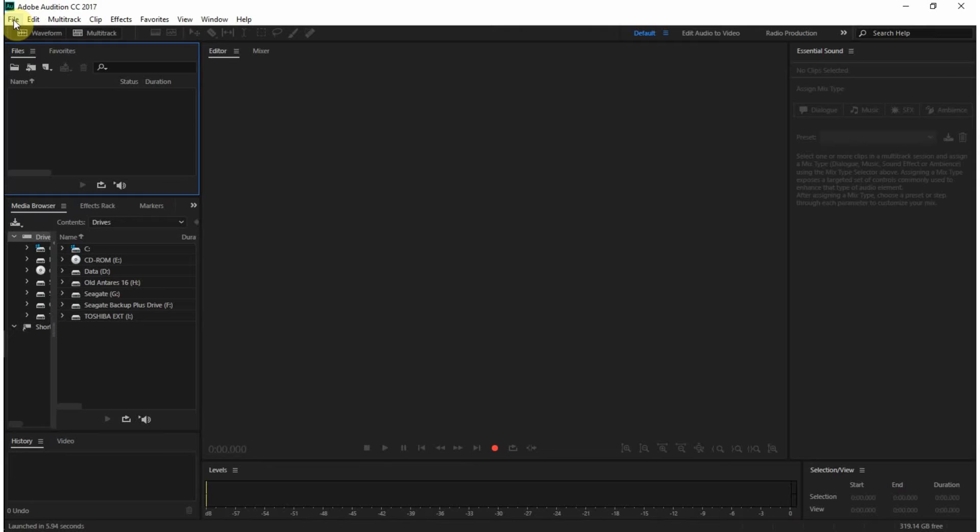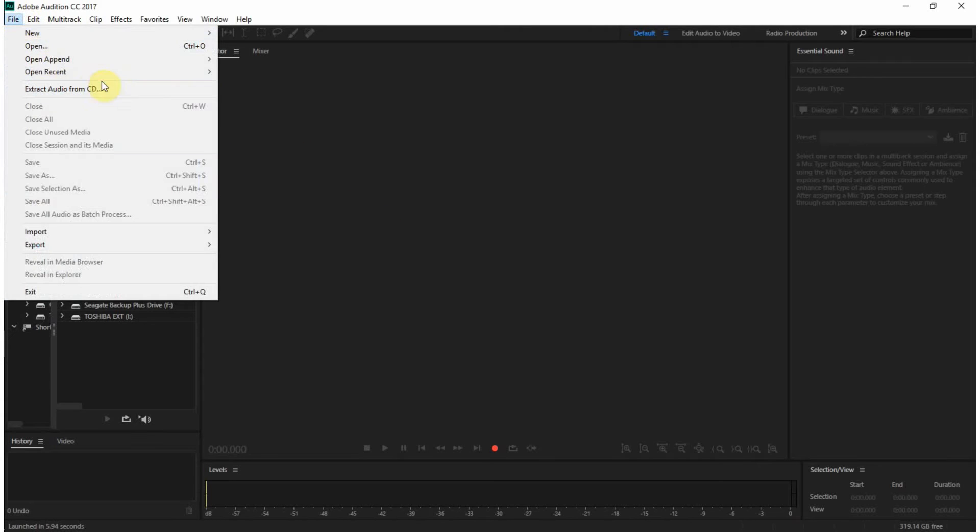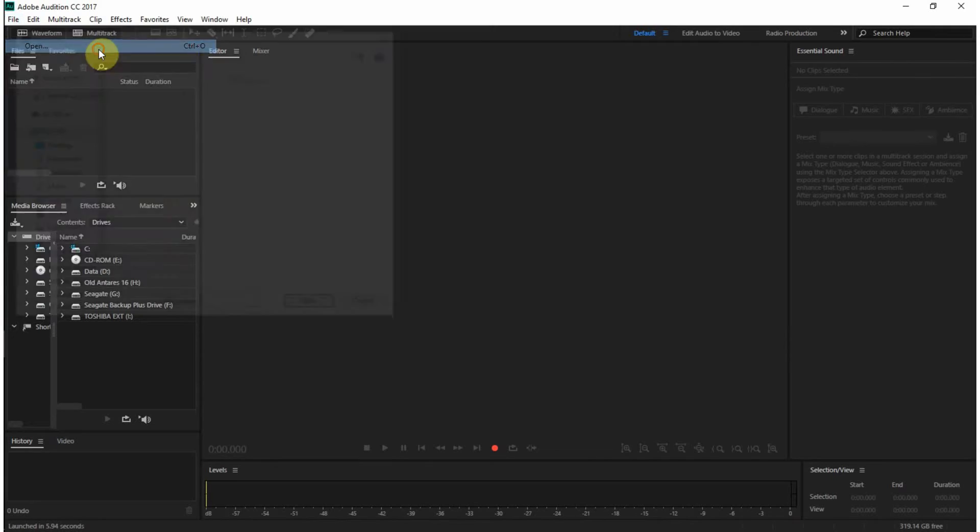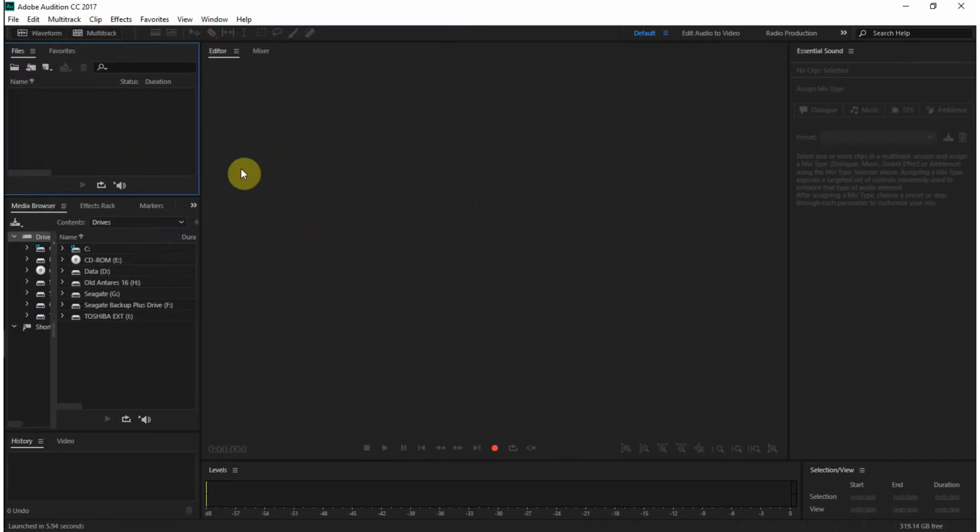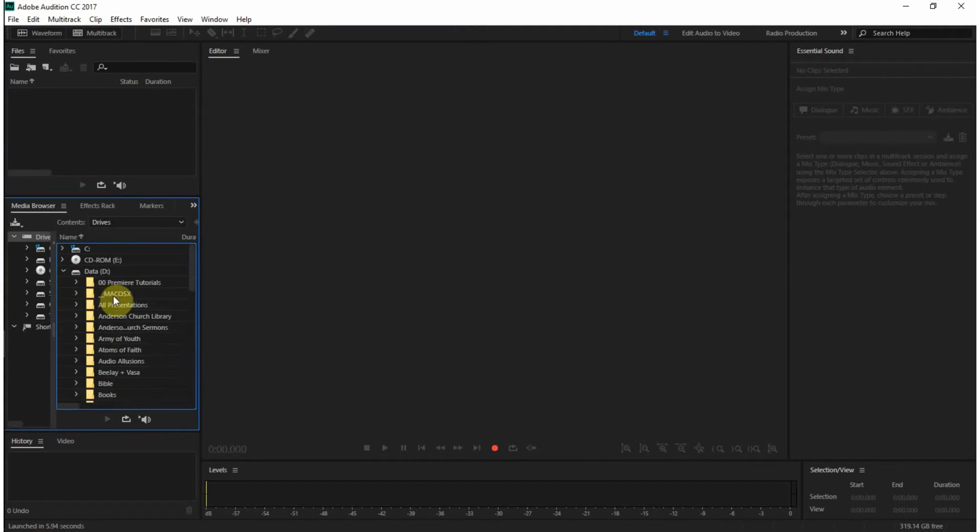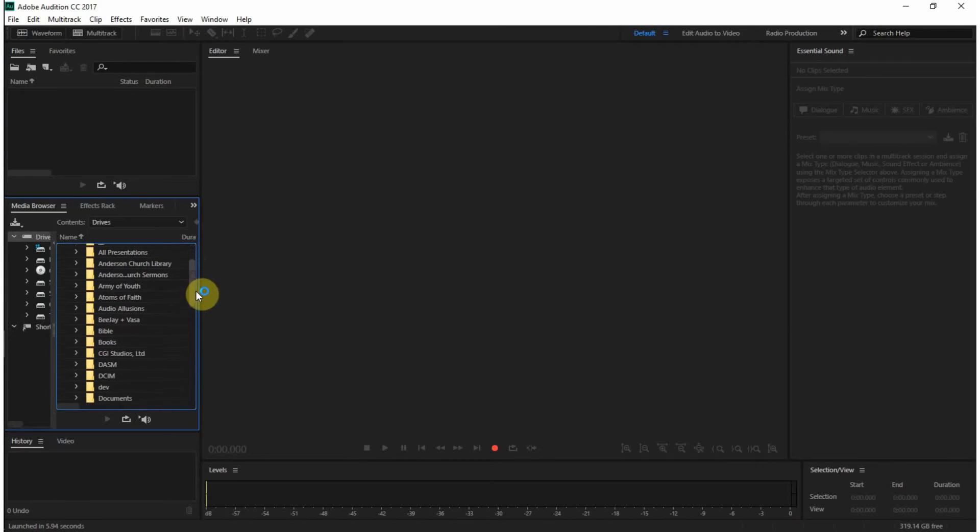It has a multitrack view. Right now we're in the editor view, which, let's see, there's no recent files, I'll just have to pull up something. Anyway, so this is the edit view.